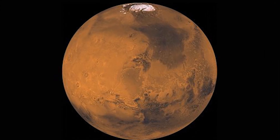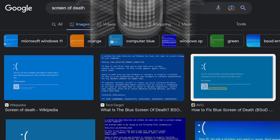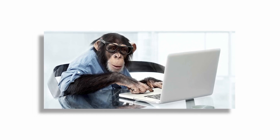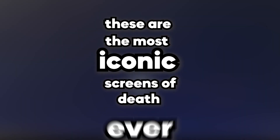Unless you live on another planet, you probably know what a screen of death is — when your computer device displays an indication signaling its death. It is probably the most quintessentially scary thing every technology-using human can agree on. These are the most iconic screens of death, ever.